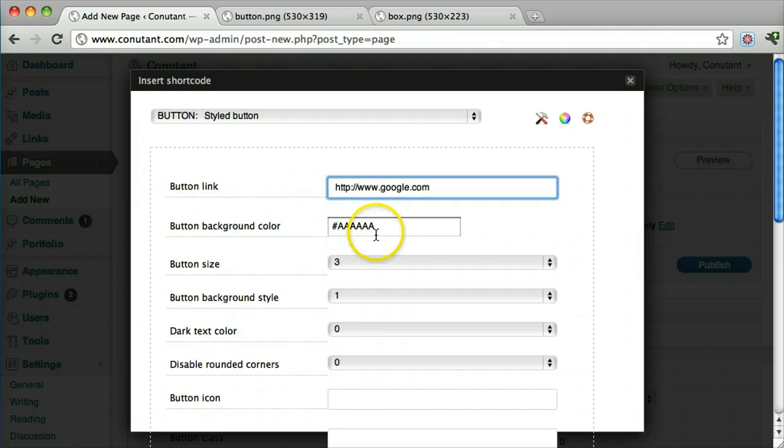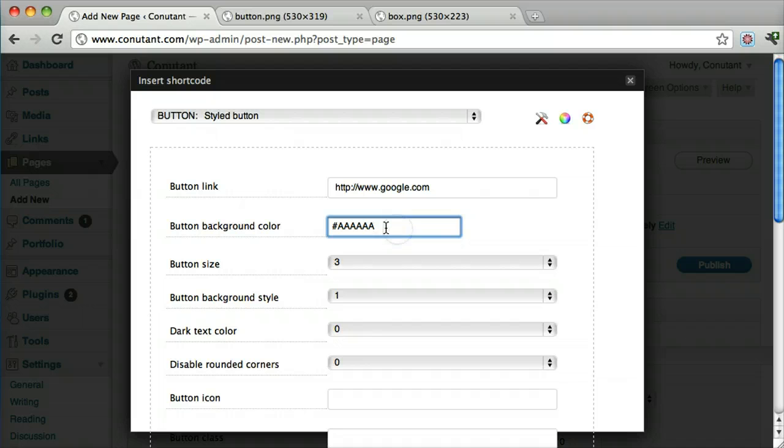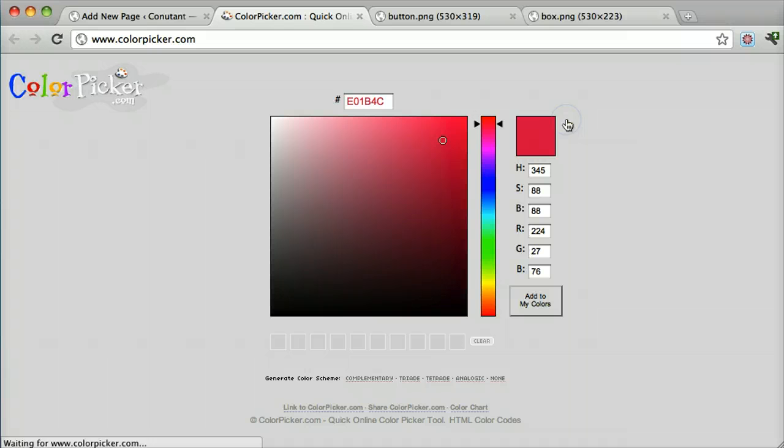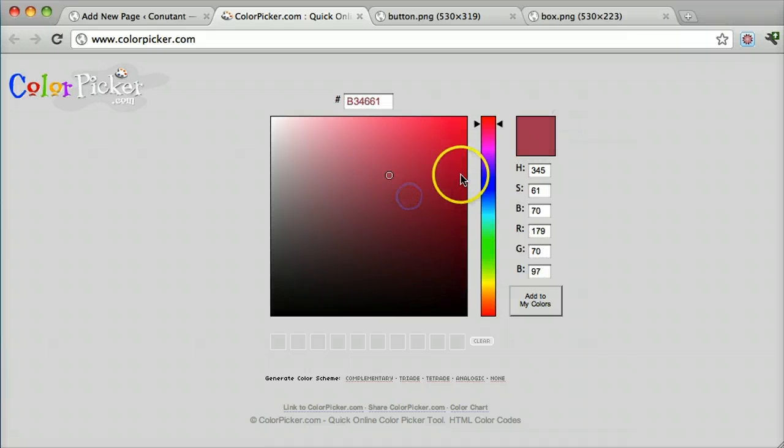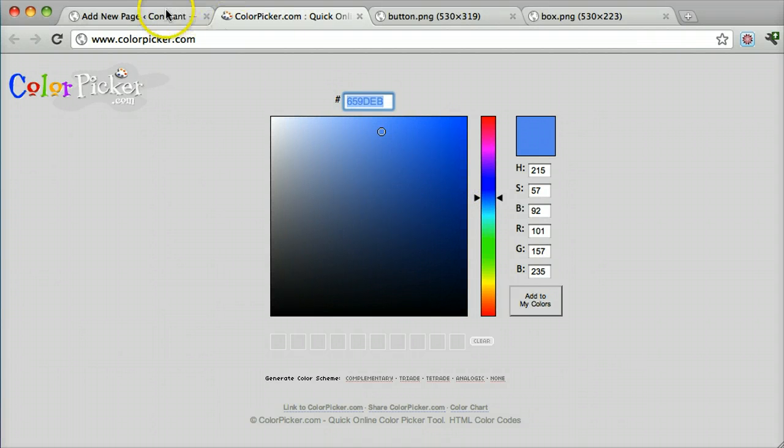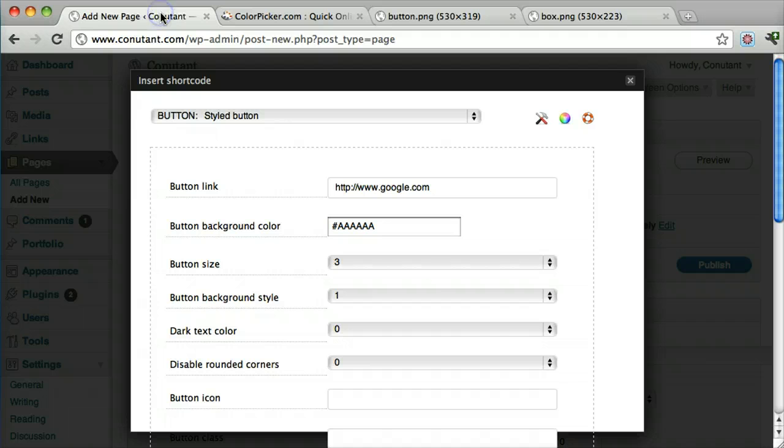Then it says a button background color. And this is in some code, hexadecimal code I think. And we can just click on the color picker right here. And it'll generate it for us. So if we want a nice blue, we can copy this and paste it.